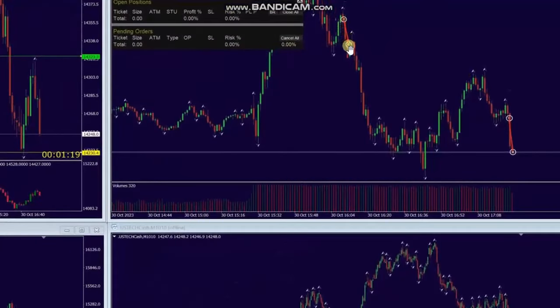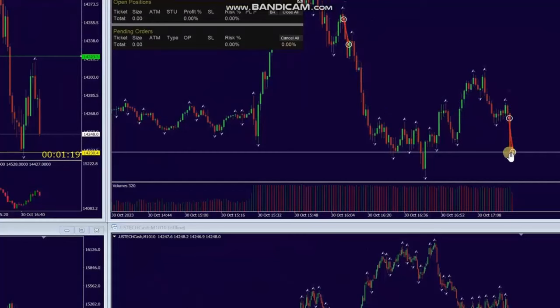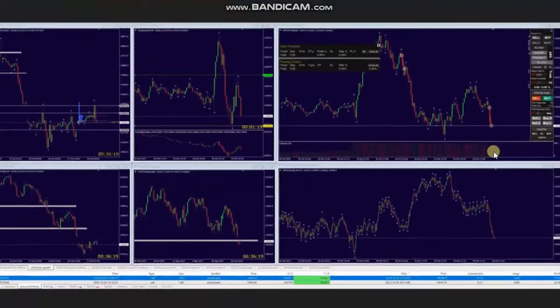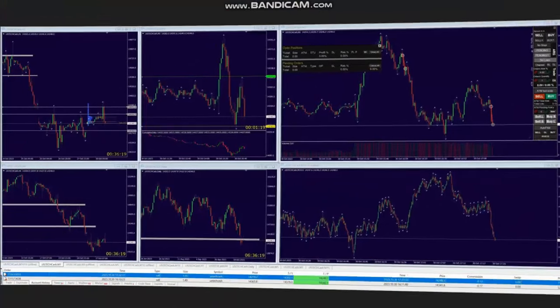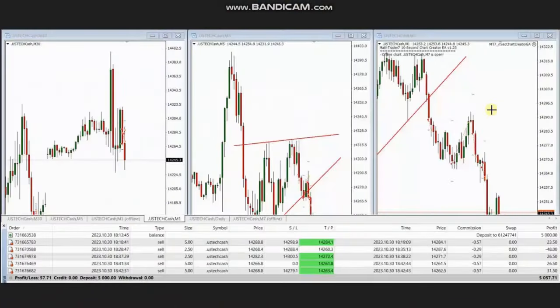he identified two areas of sell short entries based on Algo 1 to 5, entered and managed them, and closed them with Exit Stage number 1 with profit. Thank you AA for sharing your trades with us.